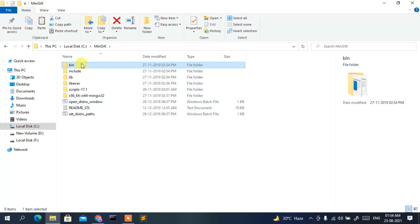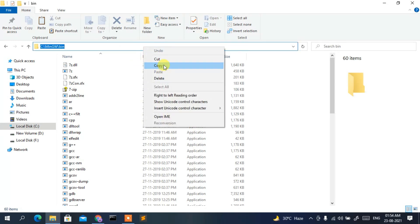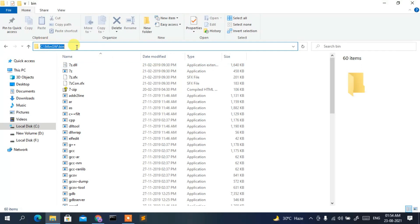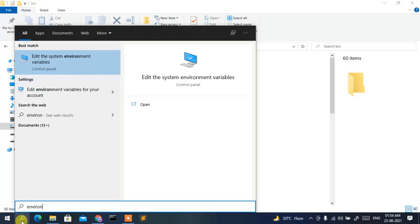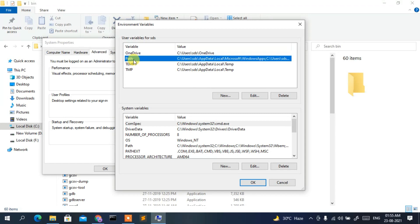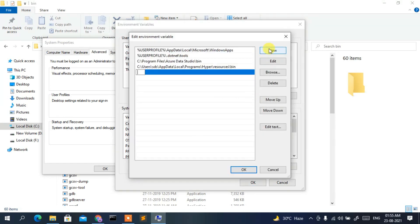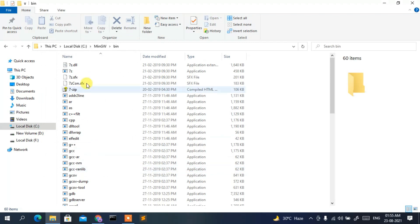Go inside the MinGW folder, then open the bin folder. Click on the address bar, right-click and copy that file path. Now click the search icon, type 'environment', and press Enter. Select 'Edit system environment variables', click Environment Variables, select Path, click Edit, then New, then right-click and paste the MinGW bin folder path.